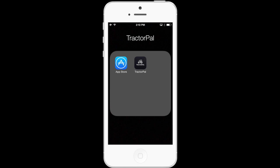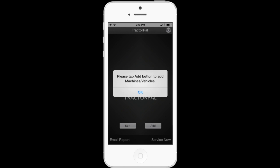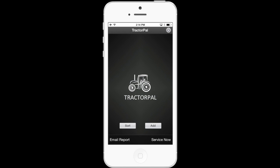If you have any questions, please email us at questions@TractorPal.com. So let's get started. We'll have to assume you've already downloaded the app and have opened it. When you first download Tractor Pal and open it, you'll see a pop-up saying, please tap add button to add machines or vehicles. Go ahead and press ok. Now we know that to add machinery, we need to press add, so let's add our first tractor.